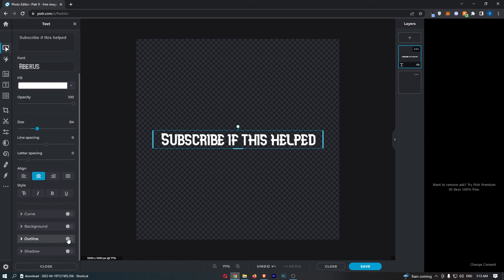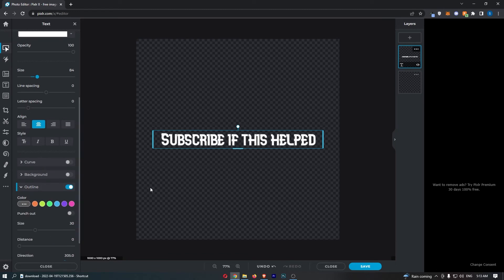First, go ahead and flick this on, and you can see—I don't know if you saw it because it's in white—but a very faint line appeared on the outside.